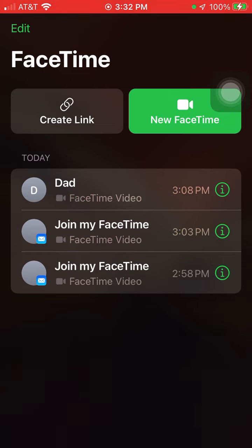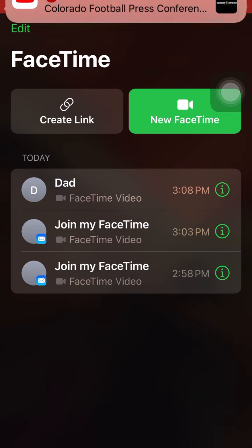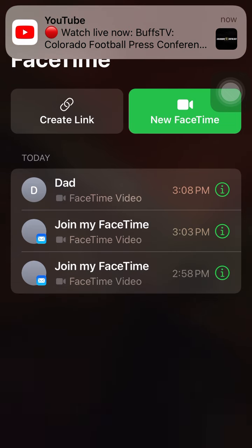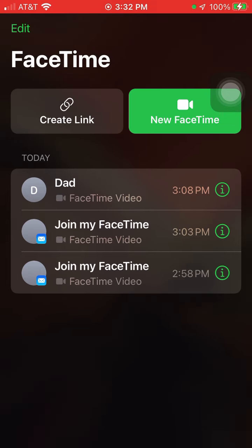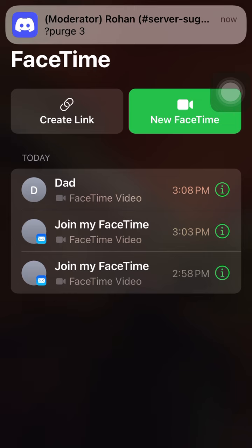And then when they click on the link, all they have to do is enter their name, and then they'll display on FaceTime. And then you go to your iPhone to accept the invitation from them.